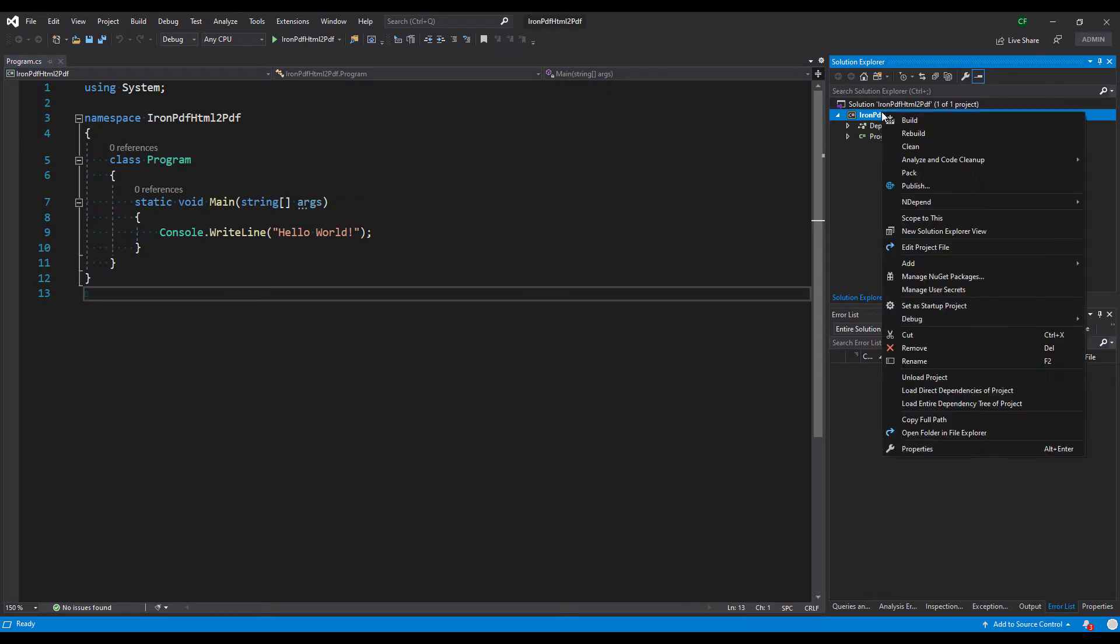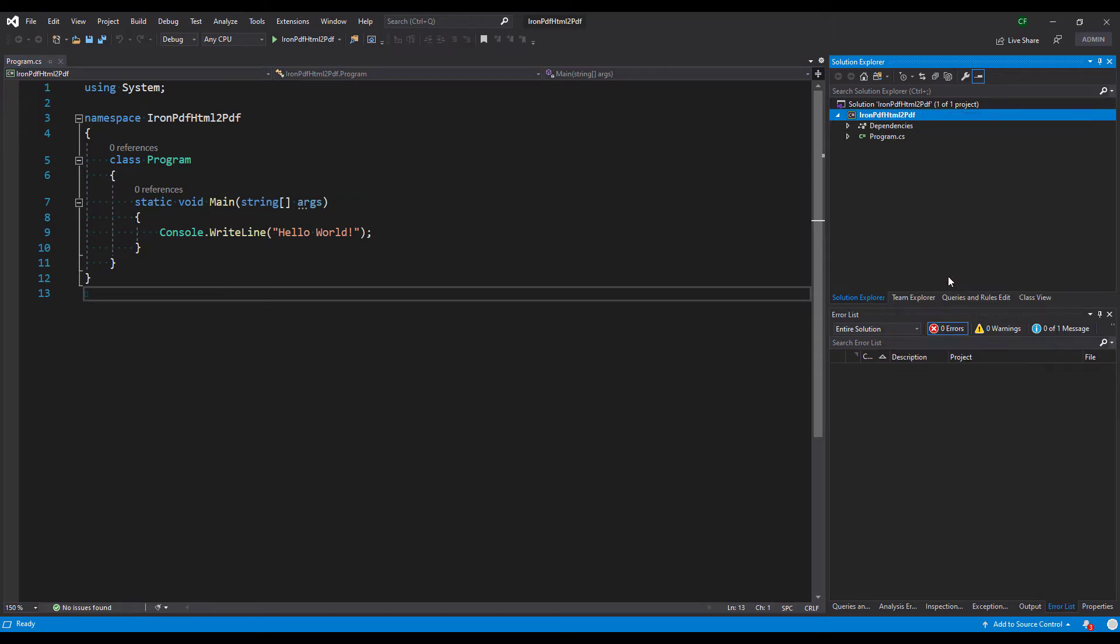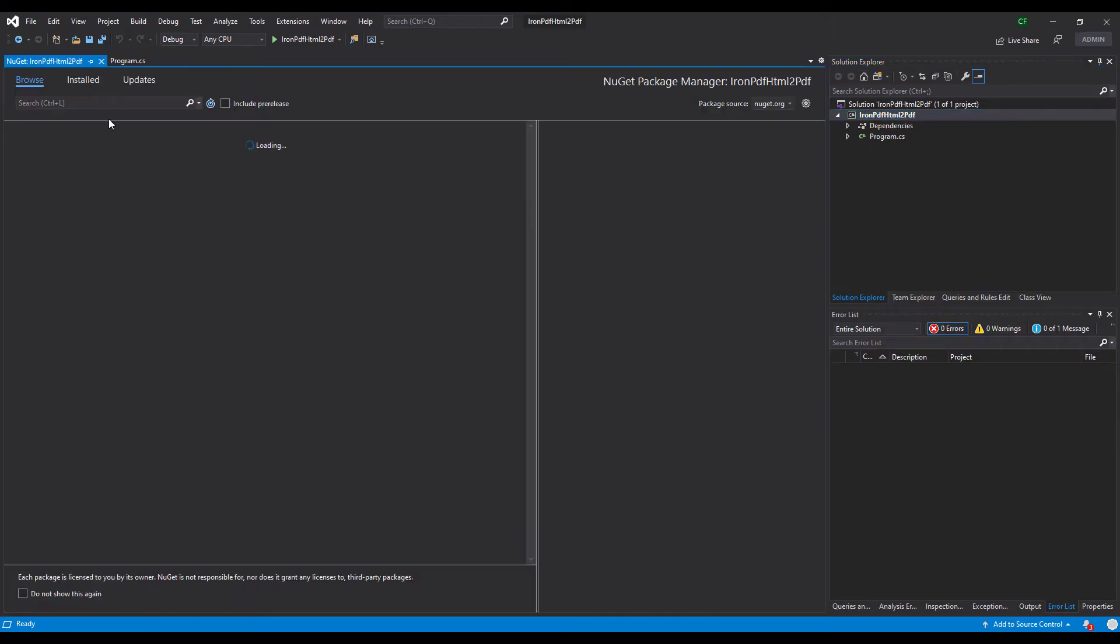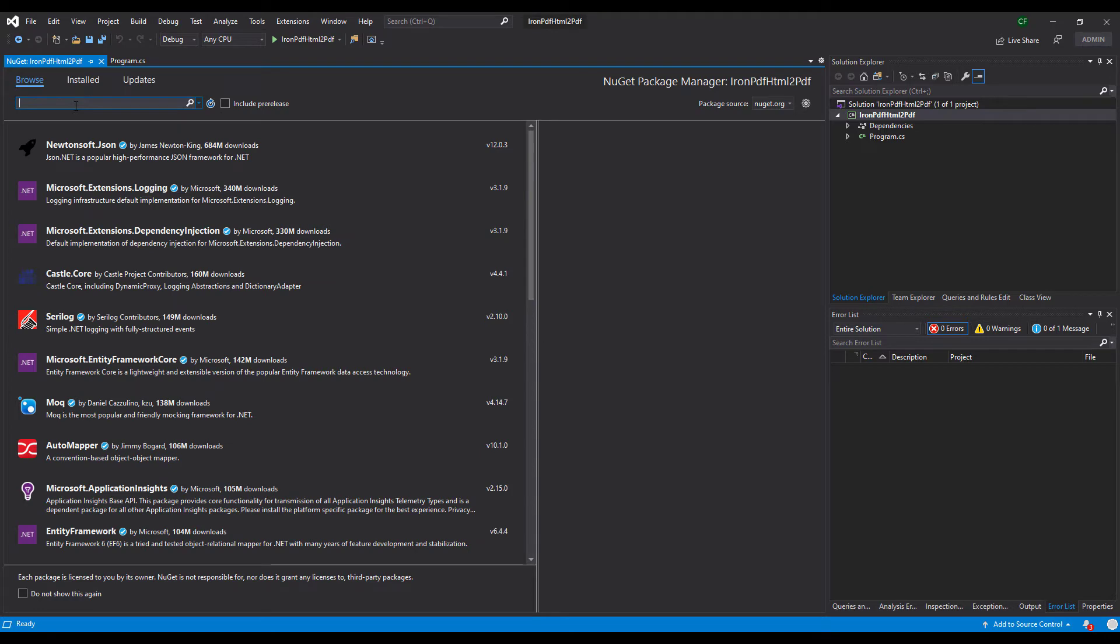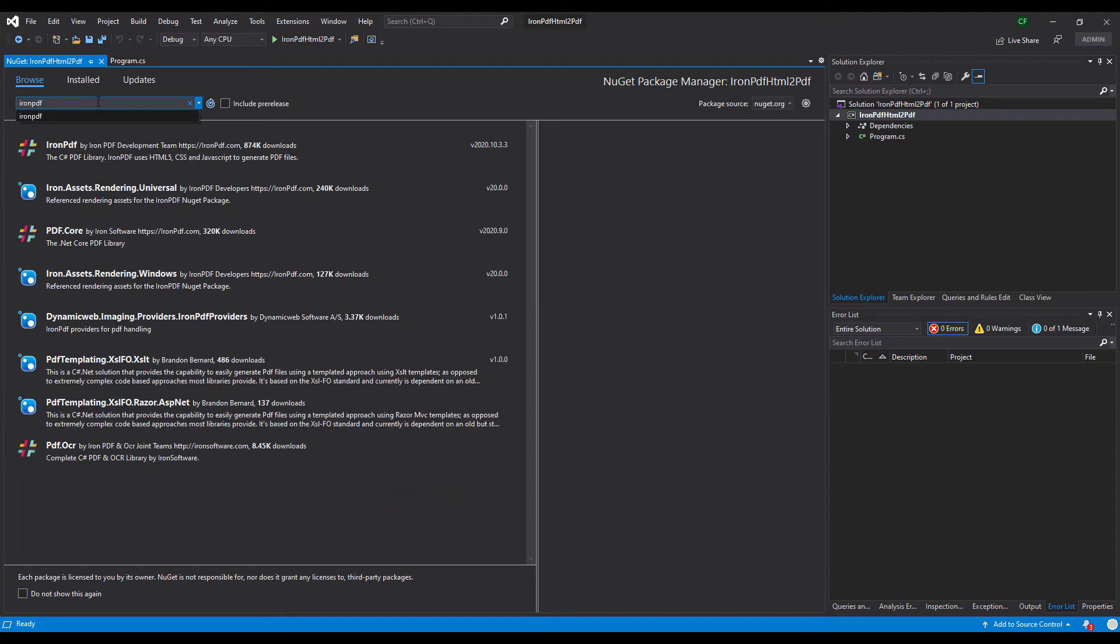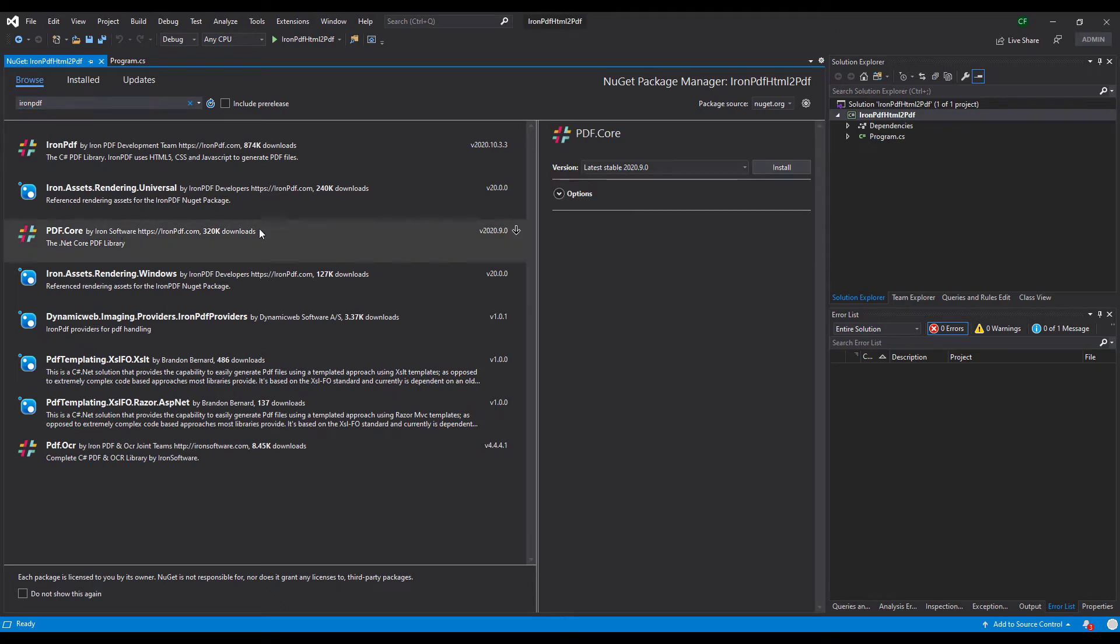Right-click on the solution and click Manage NuGet Packages. Click Browse and search for IronPDF. Select and install the NuGet package.